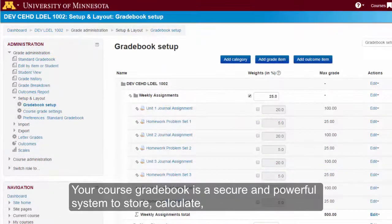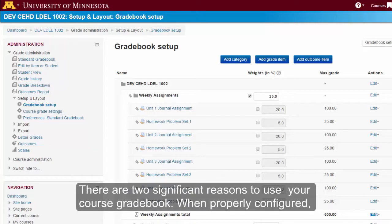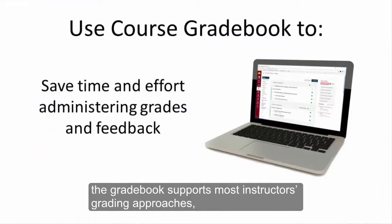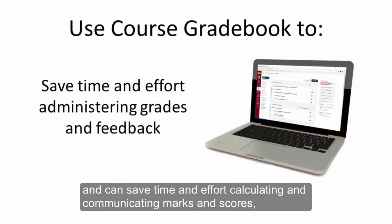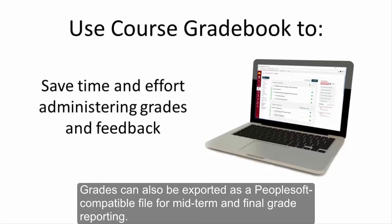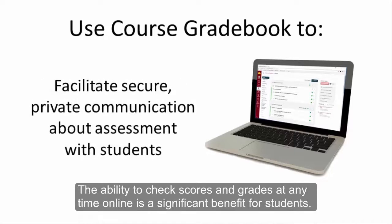Your course gradebook is a secure and powerful system to store, calculate, and report scores and feedback to each student enrolled in your course. There are two significant reasons to use your course gradebook. When properly configured, the gradebook supports most instructors' grading approaches and can save time and effort calculating and communicating marks and scores, especially when integrated with some of the other automated assessment features. Grades can also be exported as a PeopleSoft compatible file for midterm and final grade reporting. The ability to check scores and grades at any time online is a significant benefit for students.